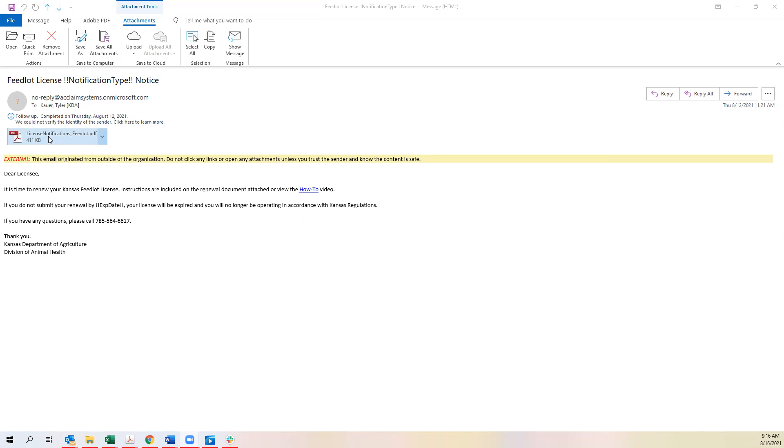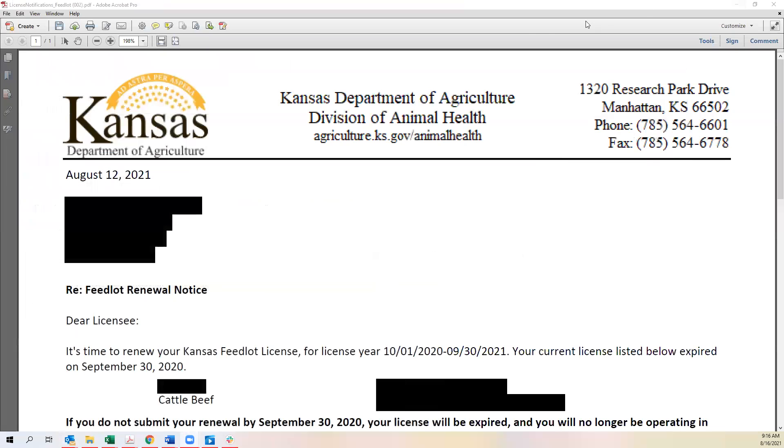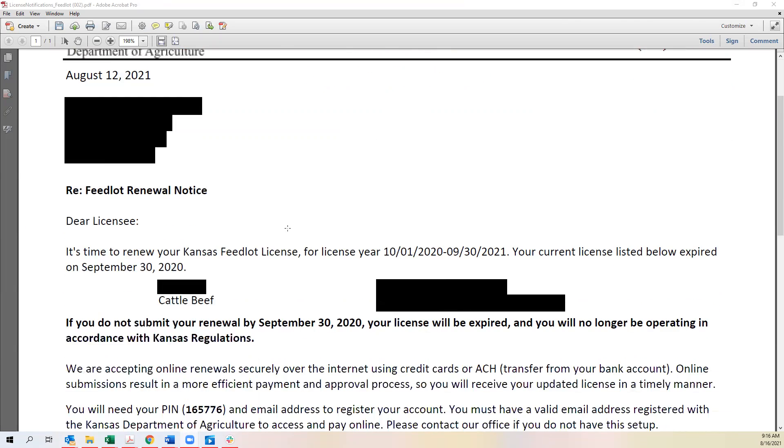Your email will have a PDF attached to it which will have all of your renewal instructions enclosed. That PDF will look similar to this.